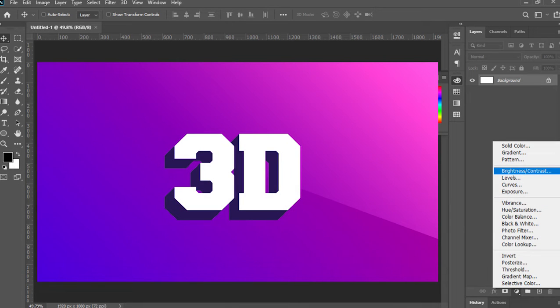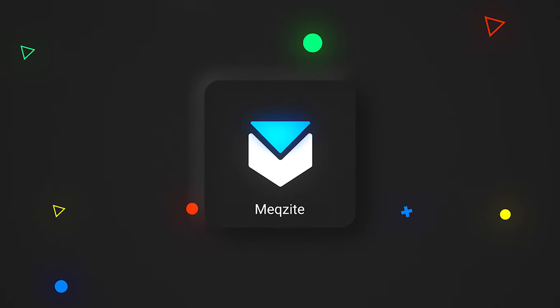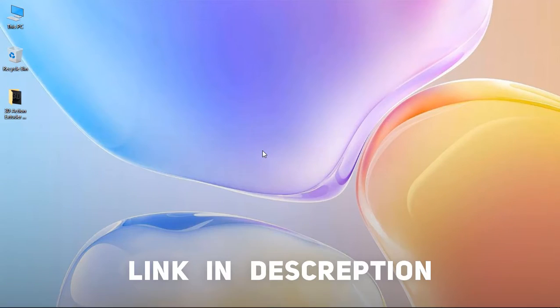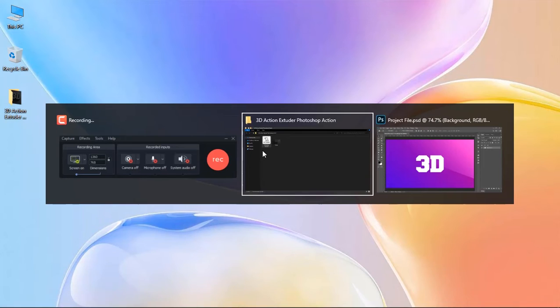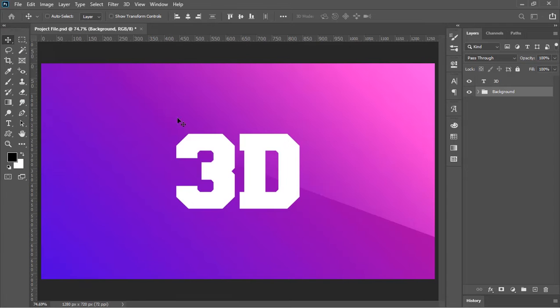First of all, download the action from the link in the video's description, unzip it, and double click on it. Photoshop will automatically install it.